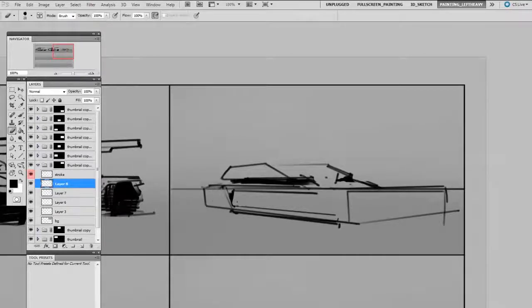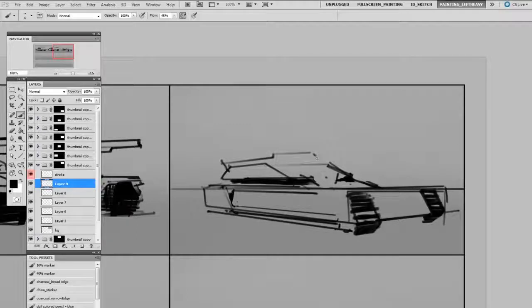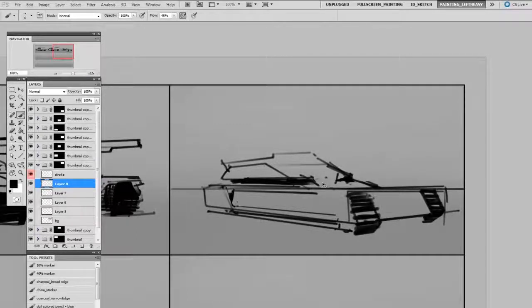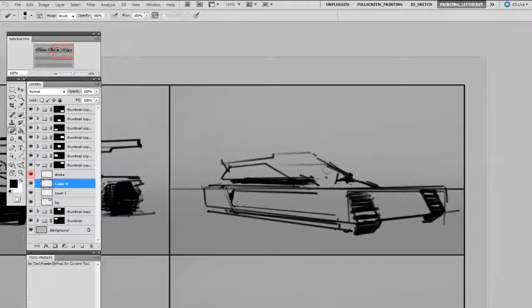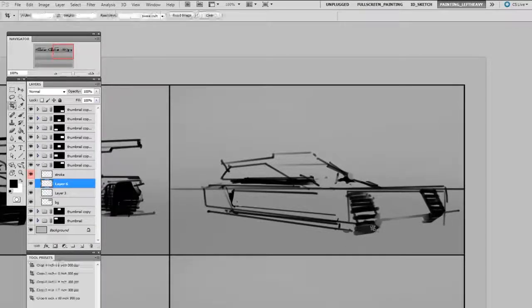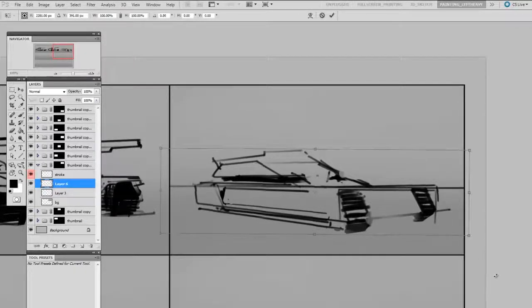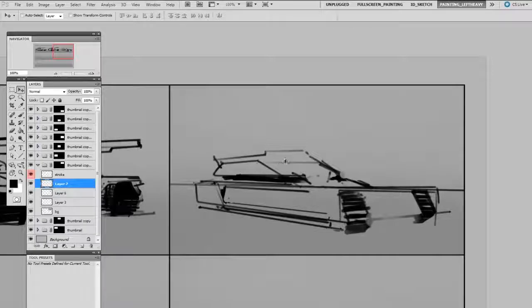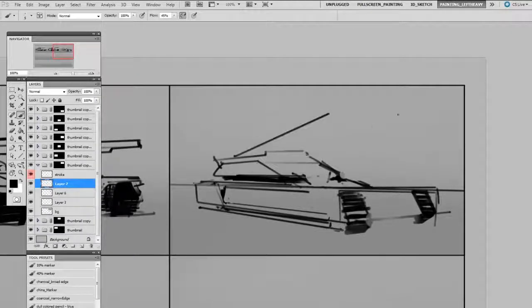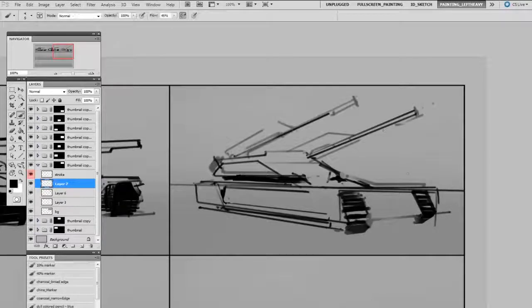At the same time, I can tell you that it is tempting to skip this step. I've gotten myself into a bind more than once by skipping this step and going straight into the actual image. After all, who'd know? These are personal drawings you generally don't even show them to people.